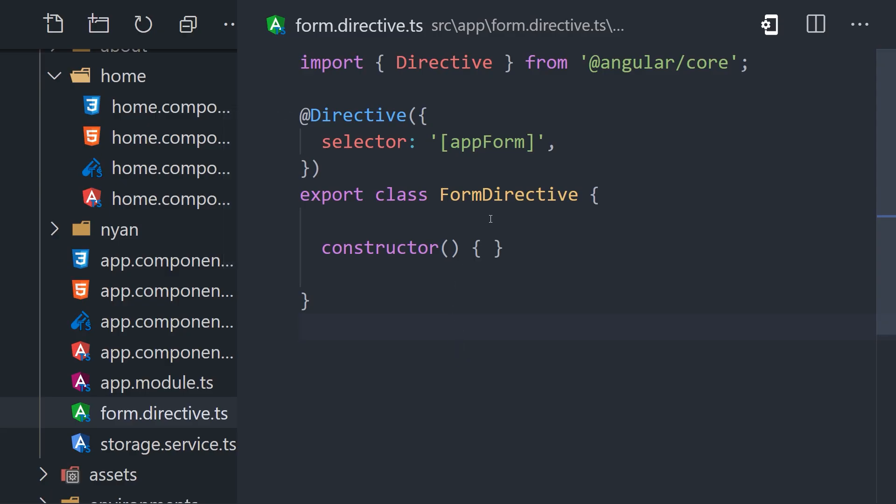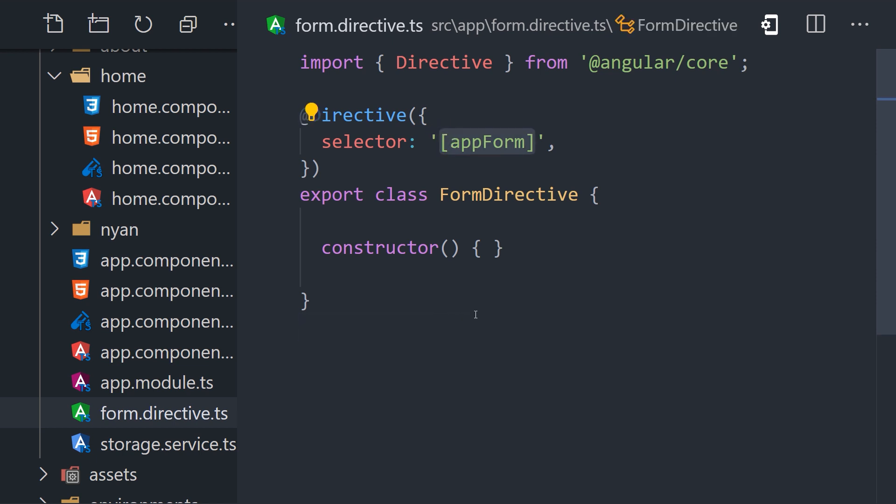It's also worth noting that you may run into this error when you attempt to assign one of your own custom directives to a template variable. Let's take a look at a component and directive that both live within the same ng-module. The directive has a selector of app form.